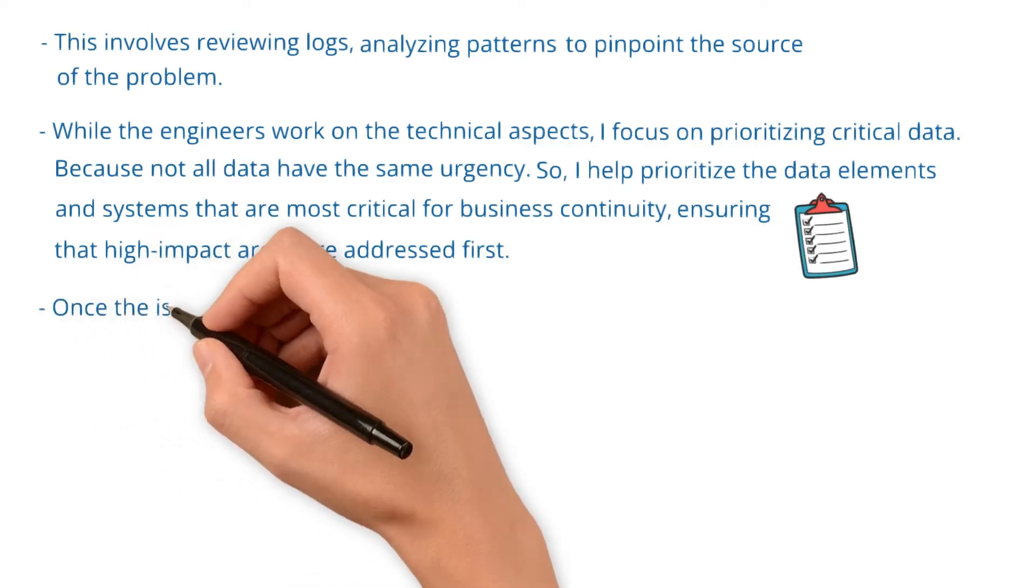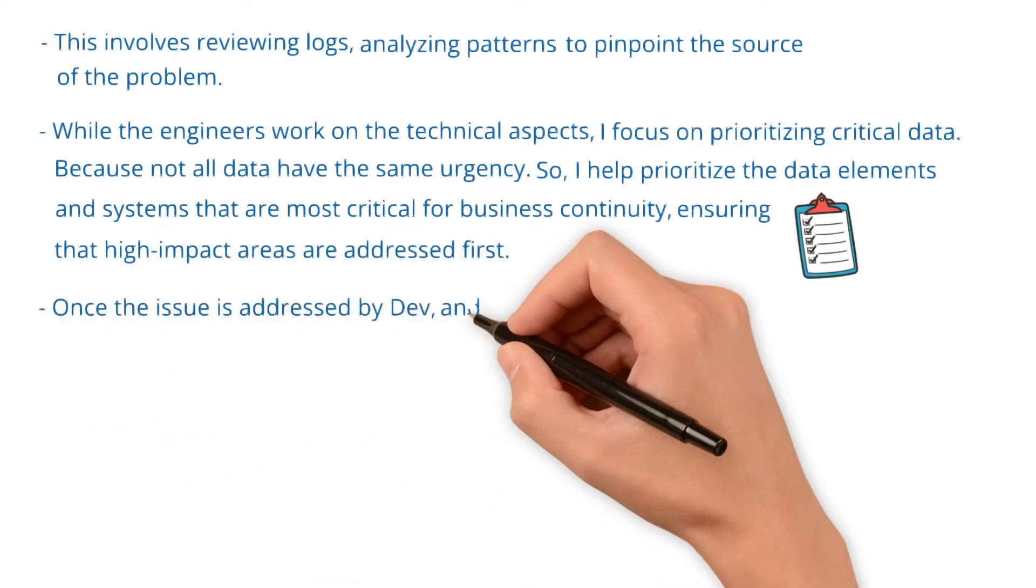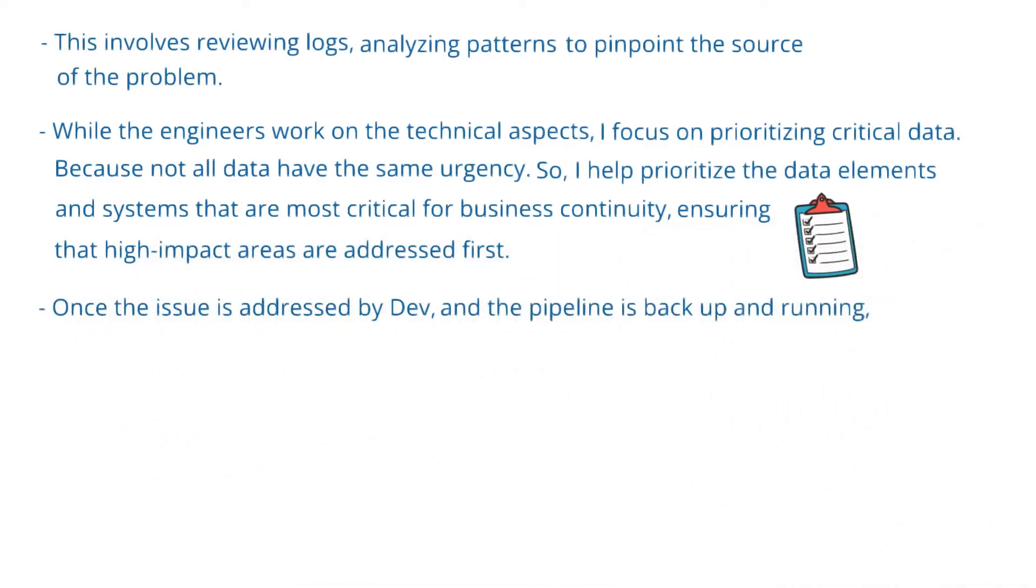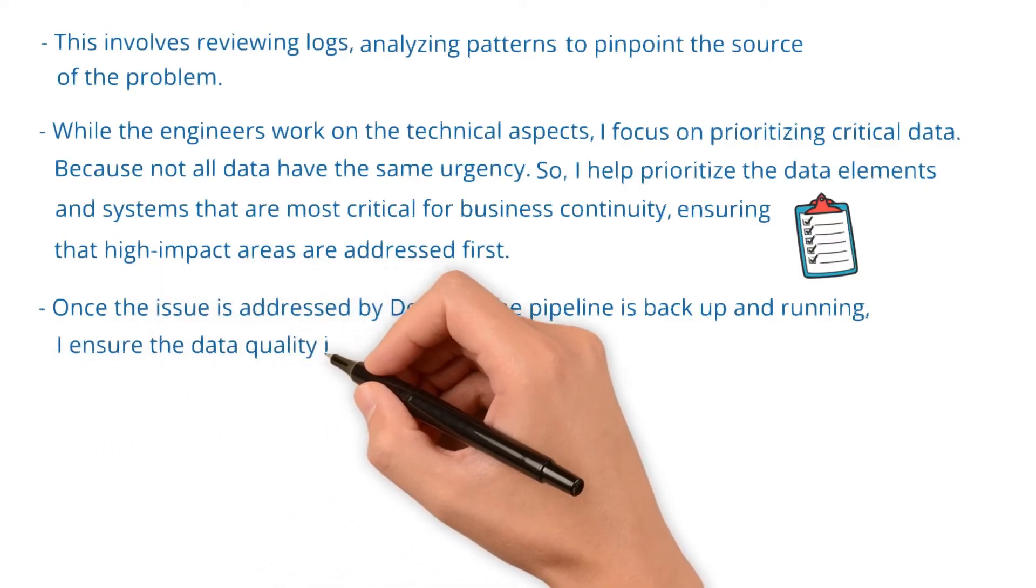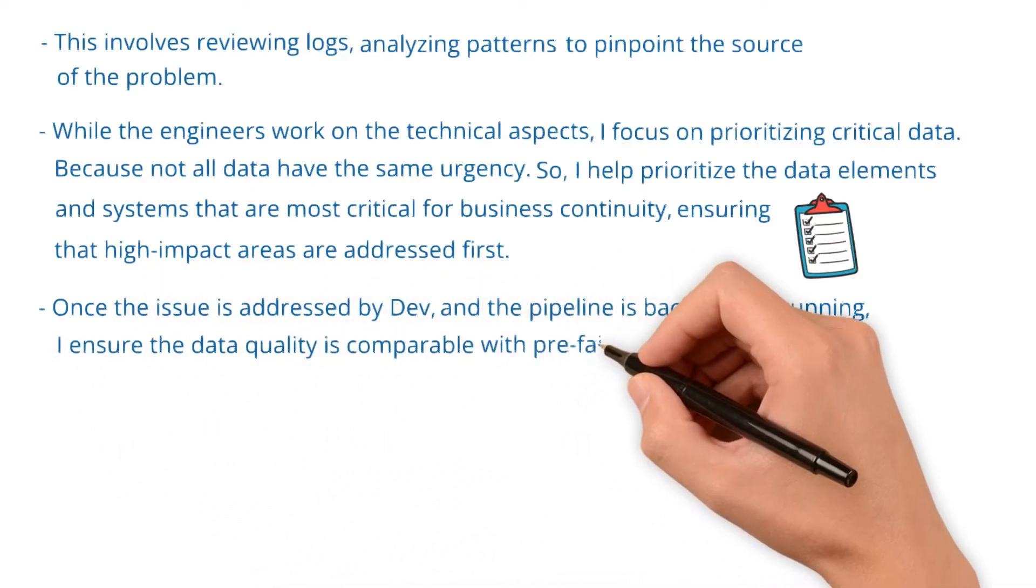Once the issue is addressed by dev and the pipeline is back up and running, I ensure the data quality is comparable with pre-failure levels.